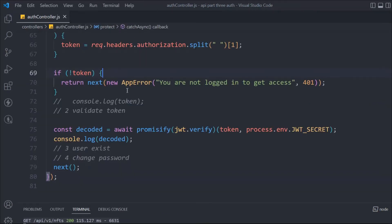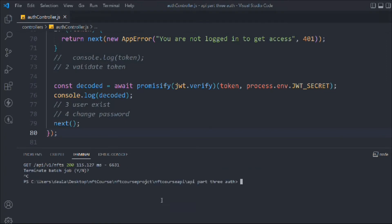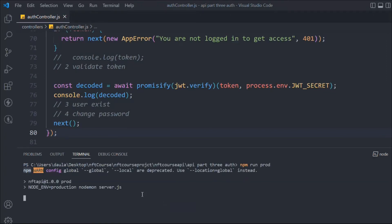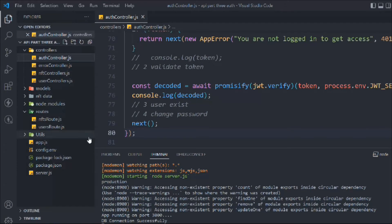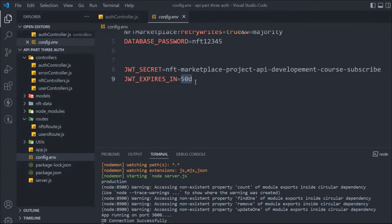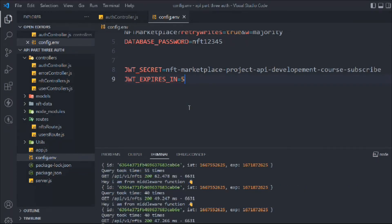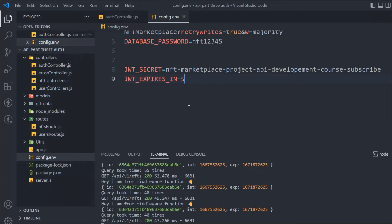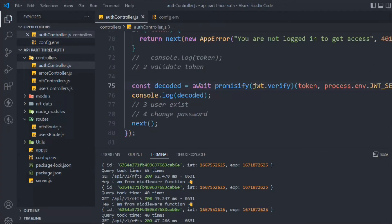We're done with token existence and token verification. Now let's also handle expired tokens. In our `.env` file the expiry is set to 50 days. To demonstrate the expiry error, let me temporarily change it to just 5 milliseconds — a very short expiry time.